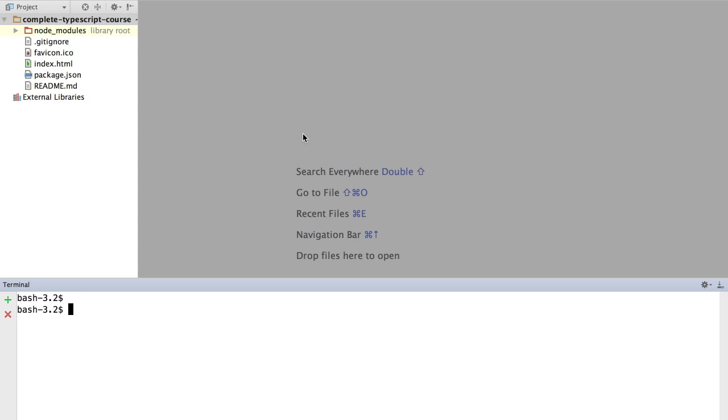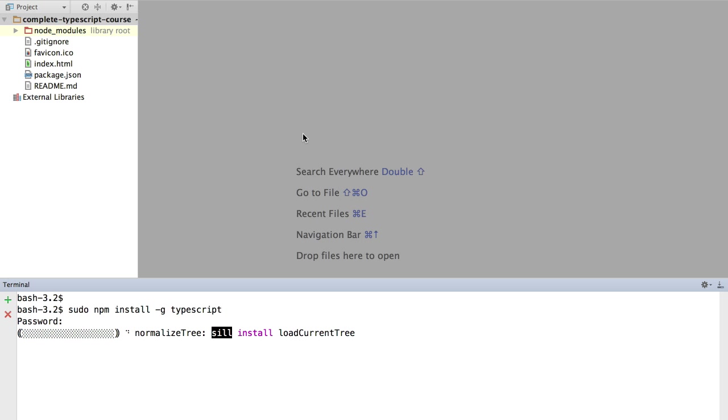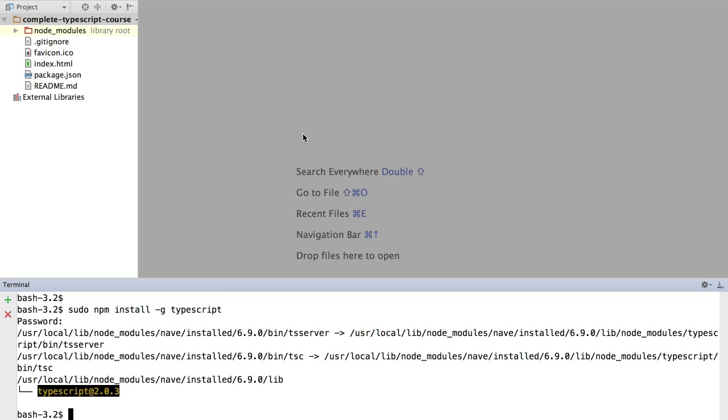To begin with, later we are going to learn how to install it locally to the project and what are the advantages of it. Right now, we are simply going to install it globally by using 'npm install -g typescript'. Remember, as usual, you might have to throw in a 'sudo' in the beginning if you are in Mac or Linux. So I will just go ahead and do that and install TypeScript globally.